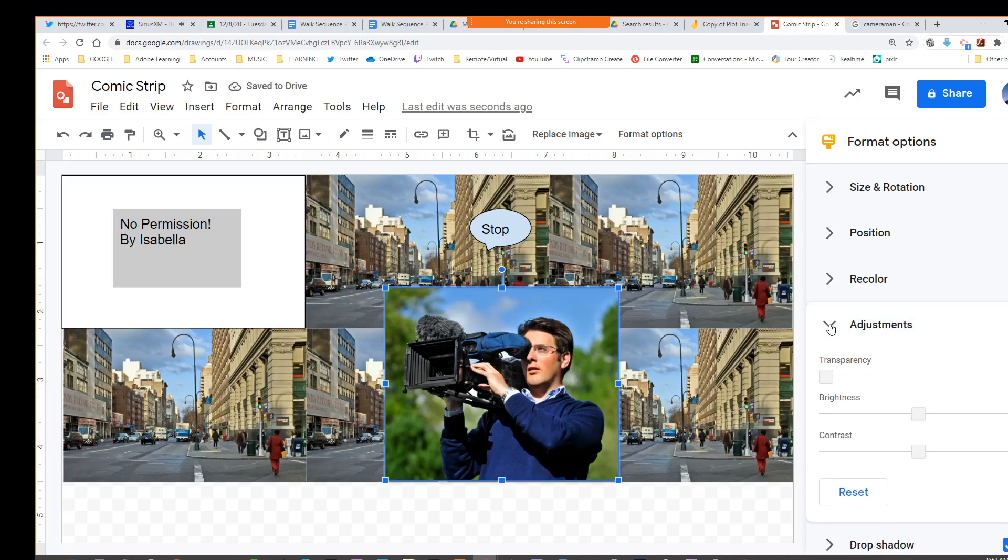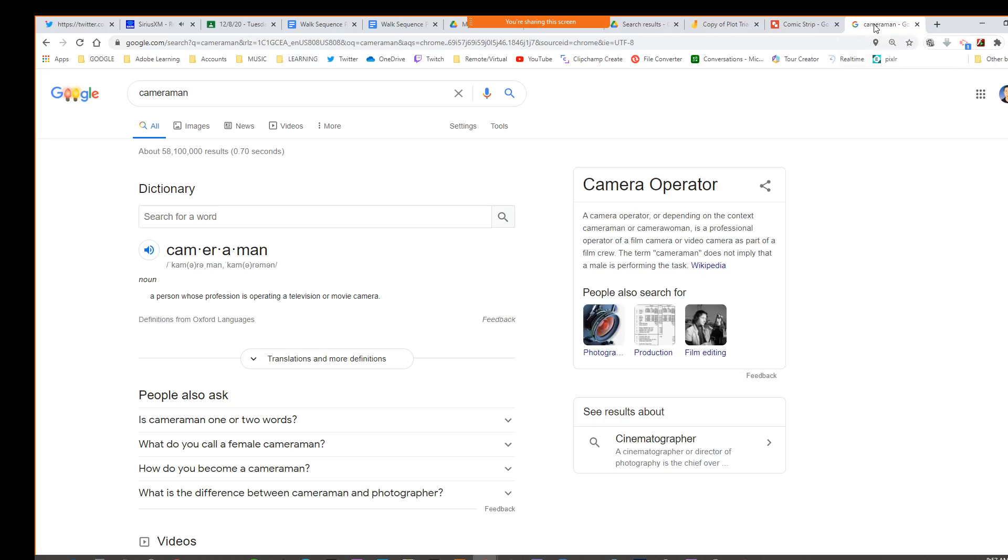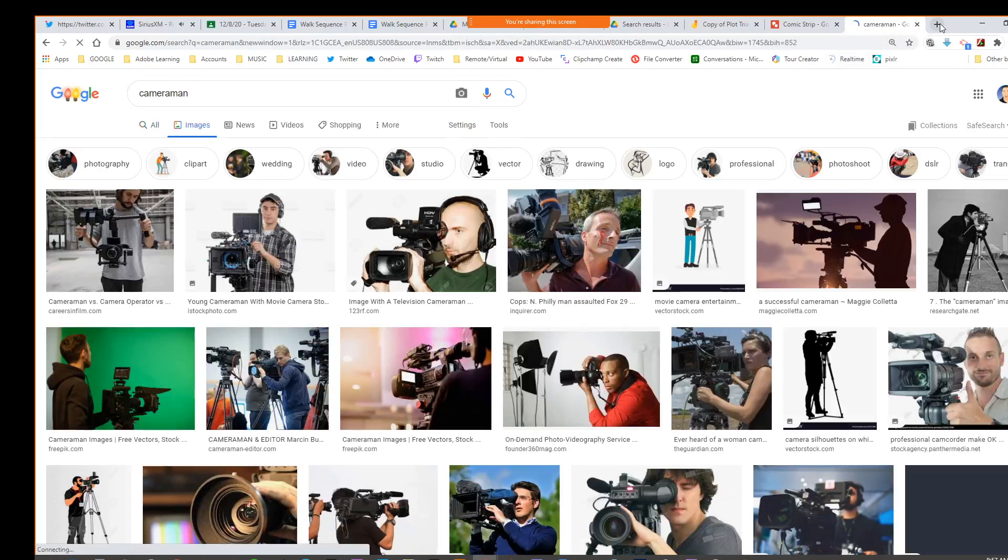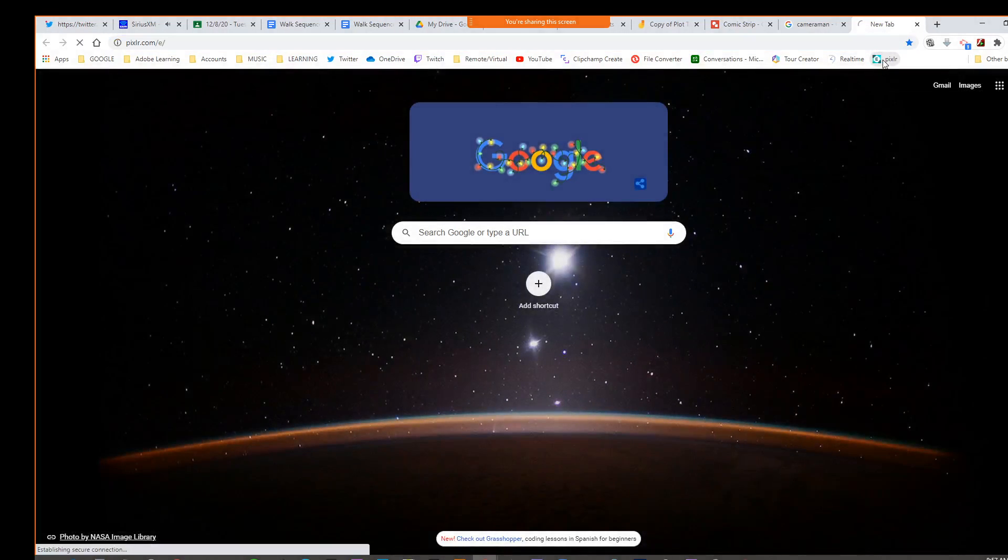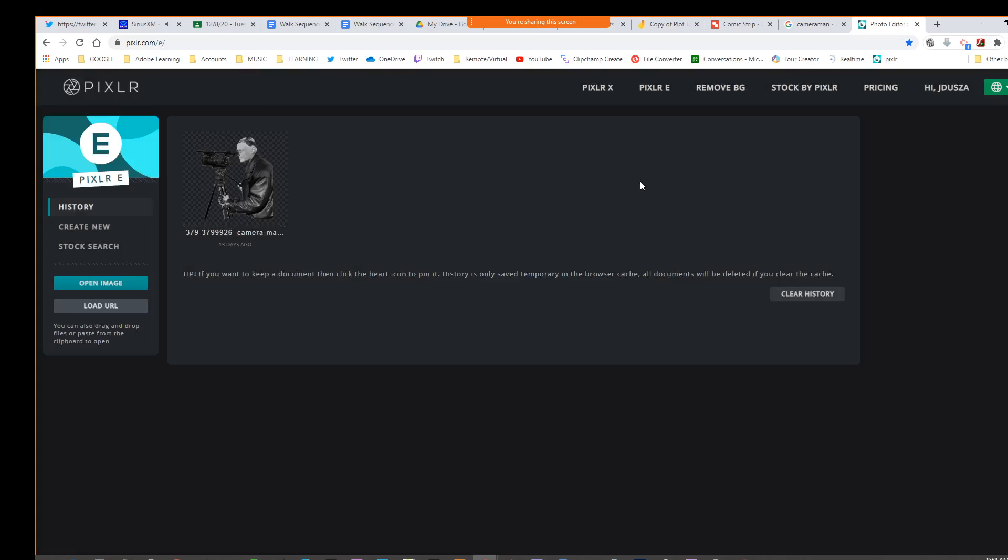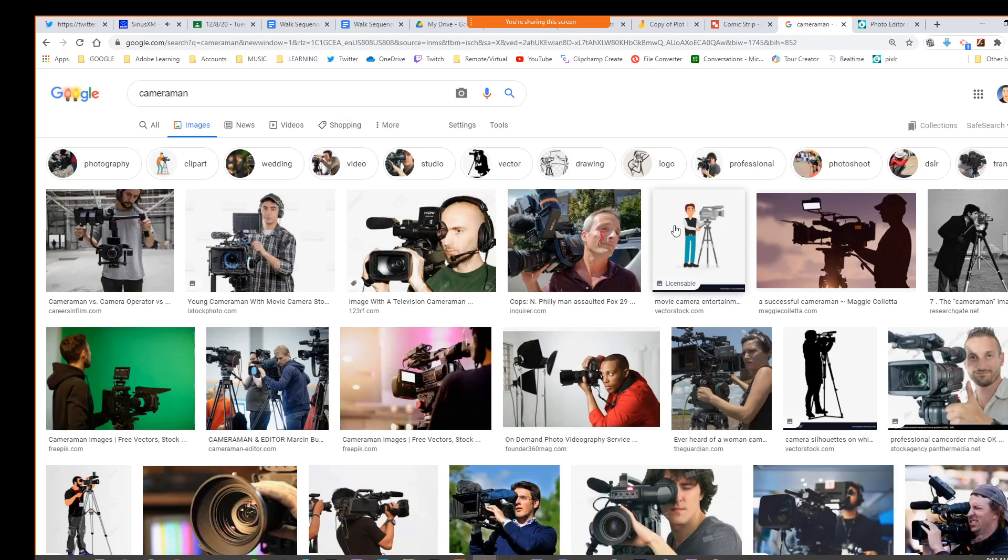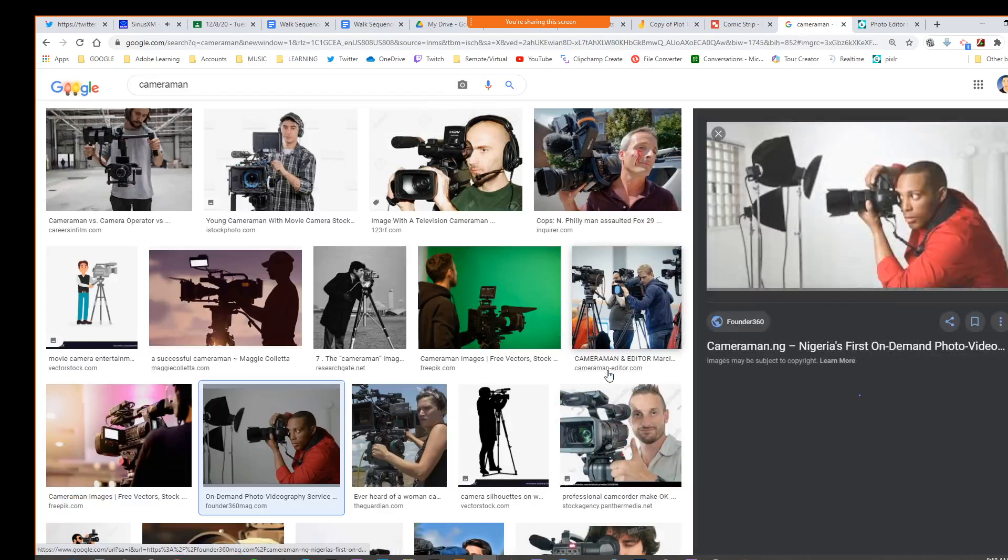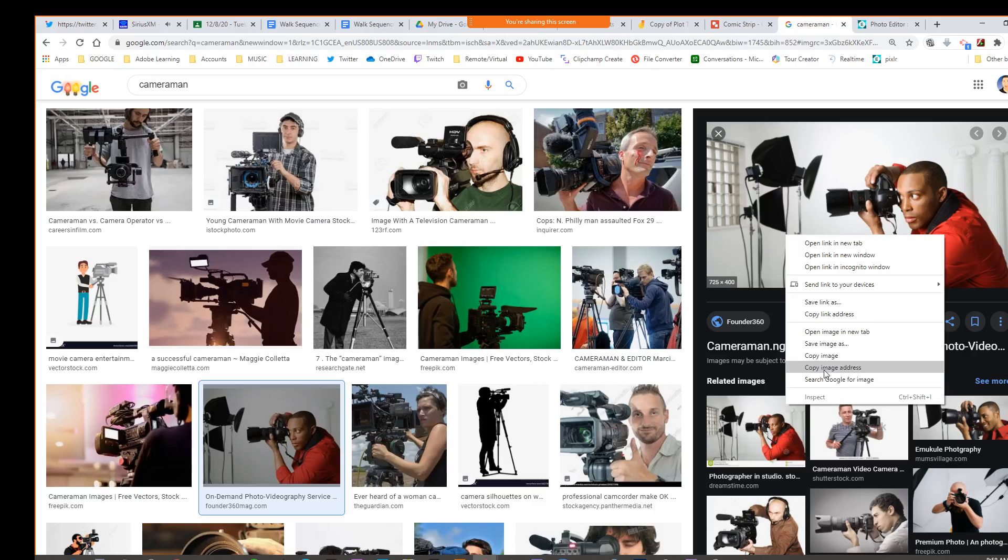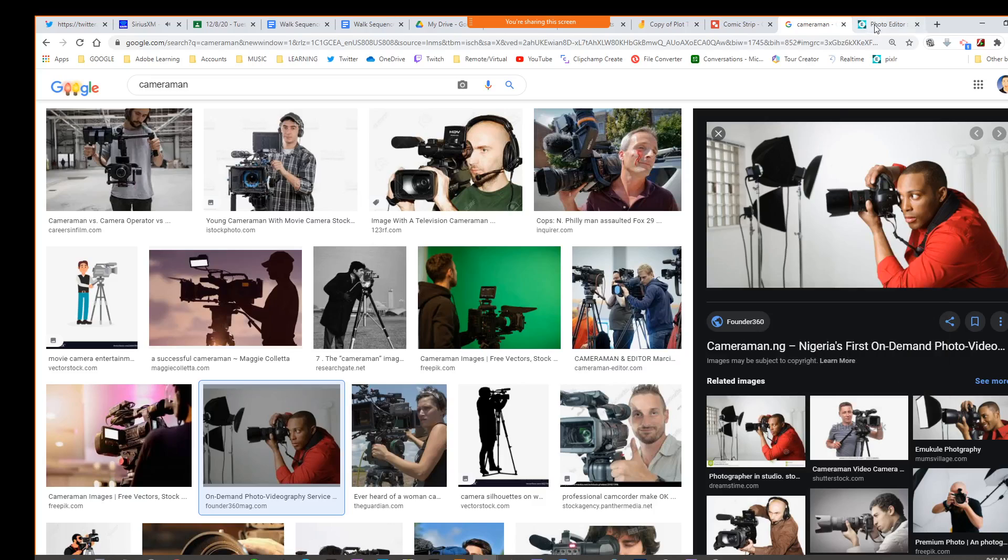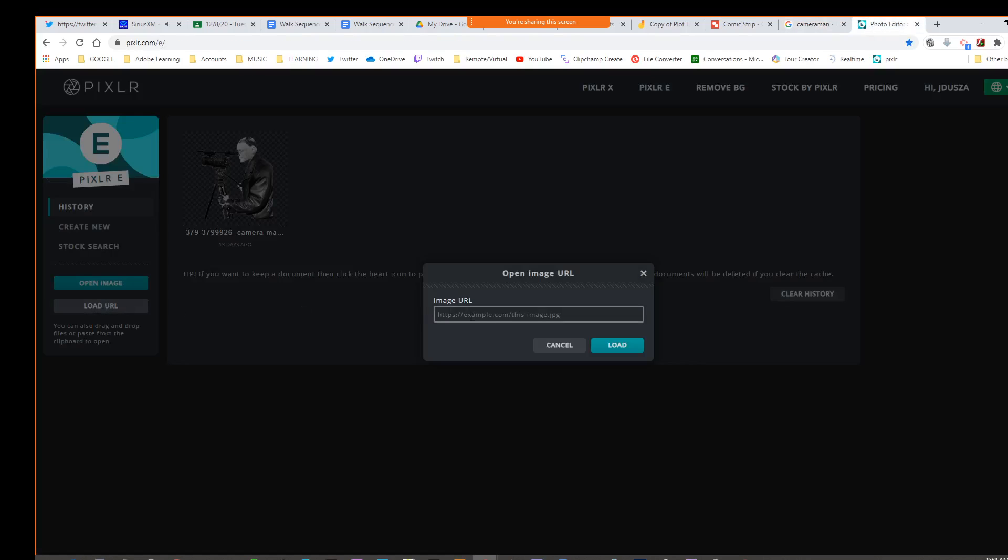We're going to have to take it into another program. If I go, this is the one I found that's online. If this was our camera person, we can say copy image address, and I believe we can say load and paste.